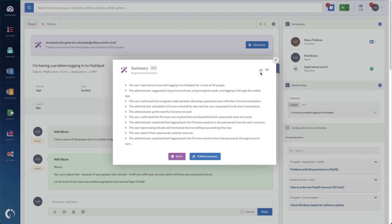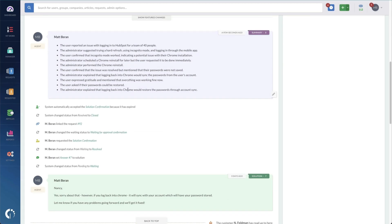If I click on publish summary, it's going to publish that summary to the ticket itself for the next person to see.